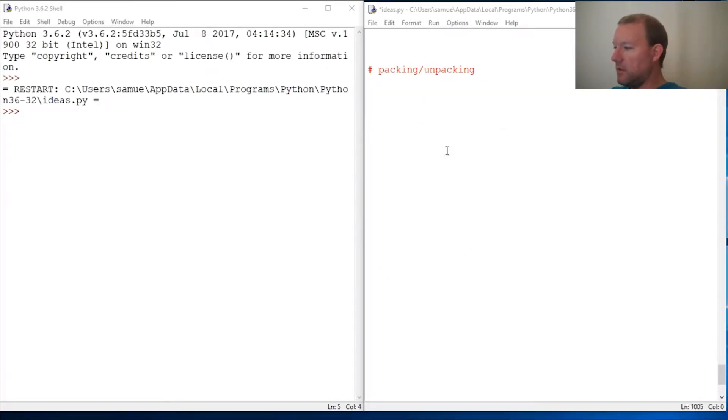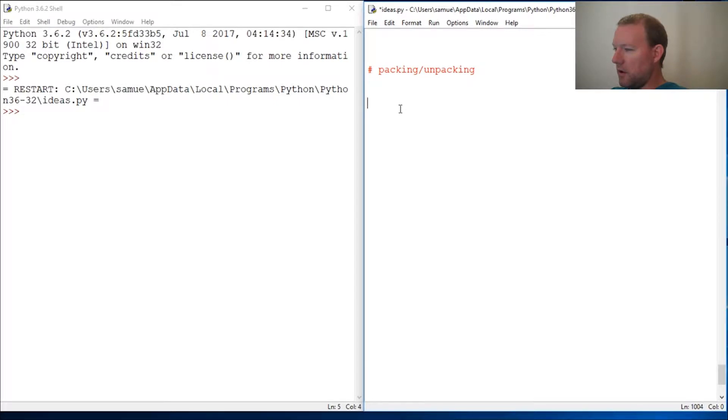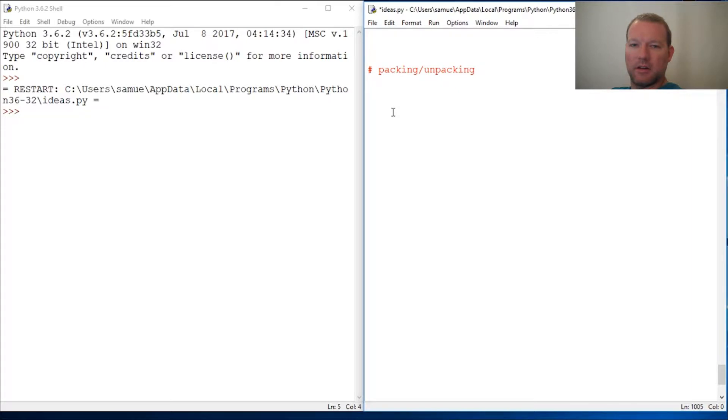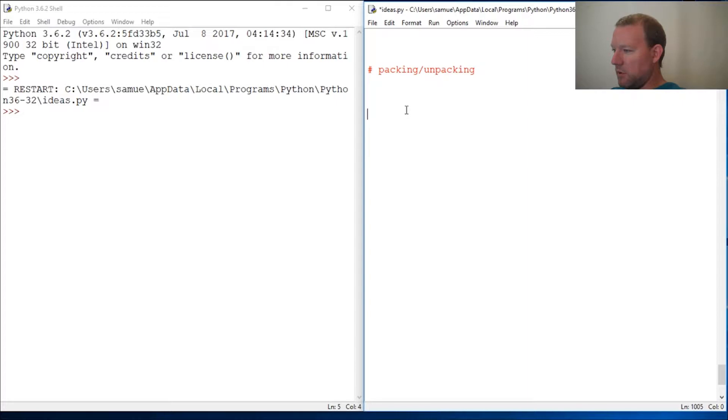Hi everybody, this is Sam with Python Basics, and we're going to do something that can be a little tricky but doesn't necessarily have to be. Alright, packing and unpacking - you might say what in the world is this?